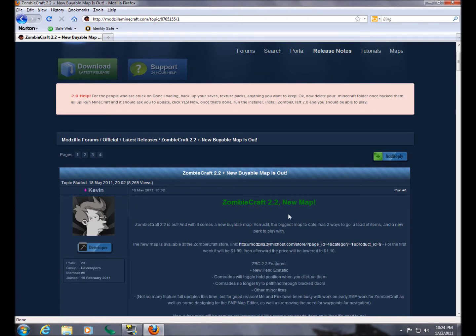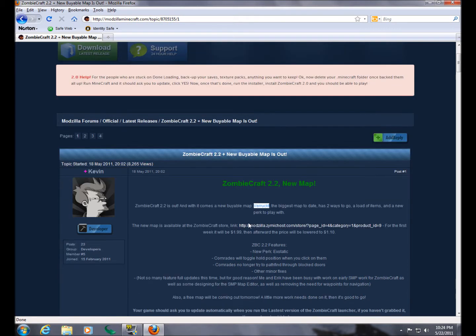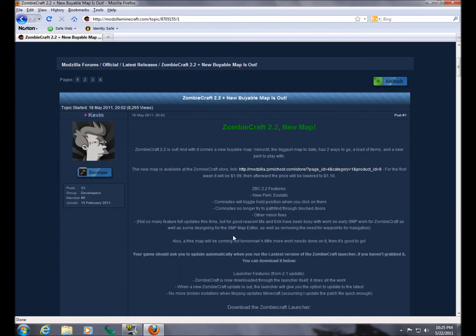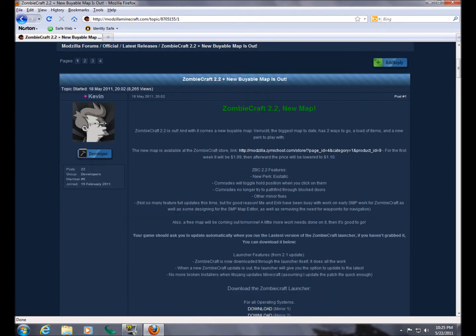ZombieCraft 2.2 with a new map. The new map is Rutt from the original World of War Nazi Zombies. If any of you are familiar with that, I have not yet played that map. I might get that a little bit later. It does cost money. It's $1.99 right now, later it'll be $1.10.